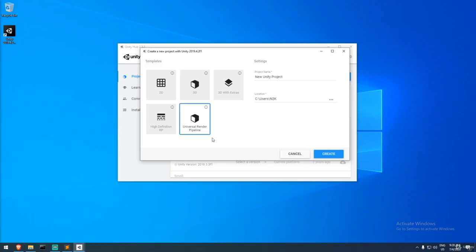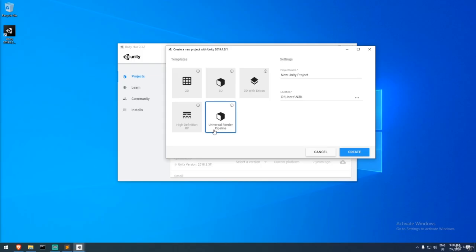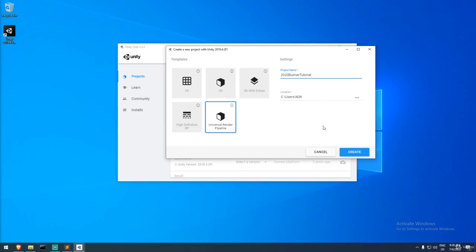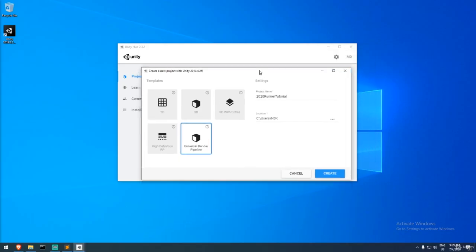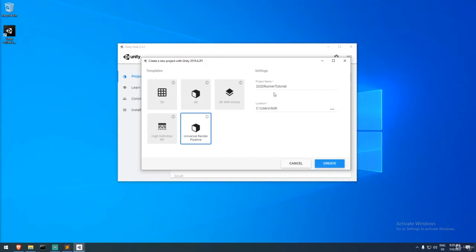I've chosen the URP template and I'll name the project '2020 Runner Tutorial' — feel free to call yours something different. I recommend no spaces in the name; use underscores or dashes if needed, because spaces can complicate command-line operations. Let's create the project and put it on the desktop.